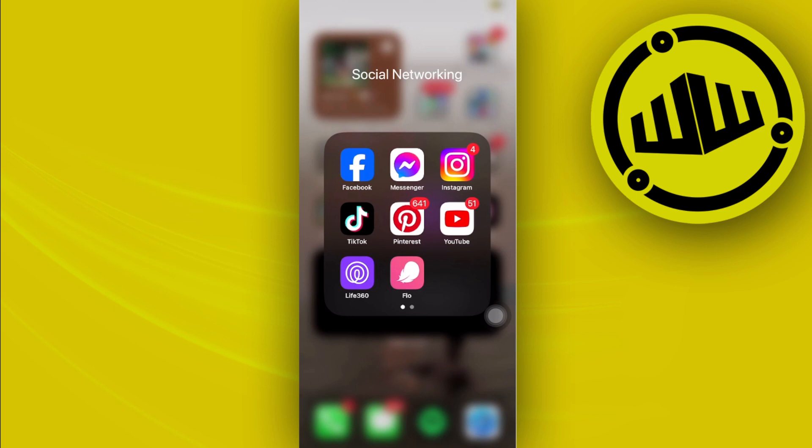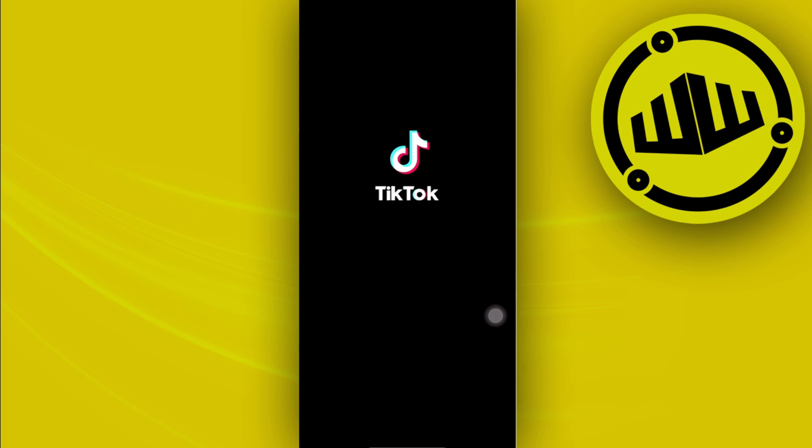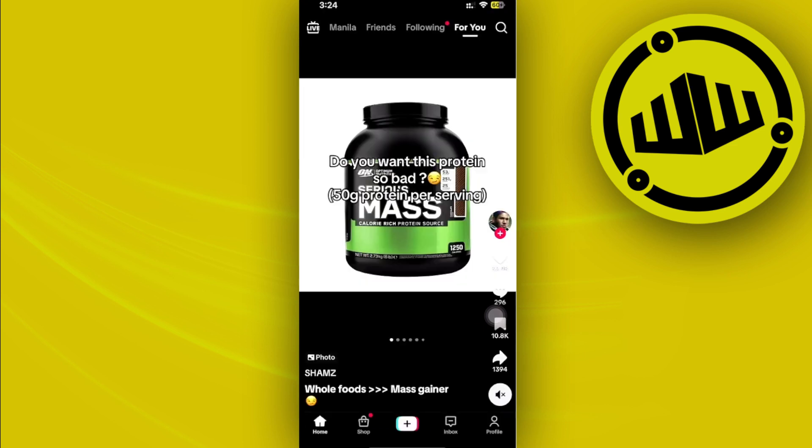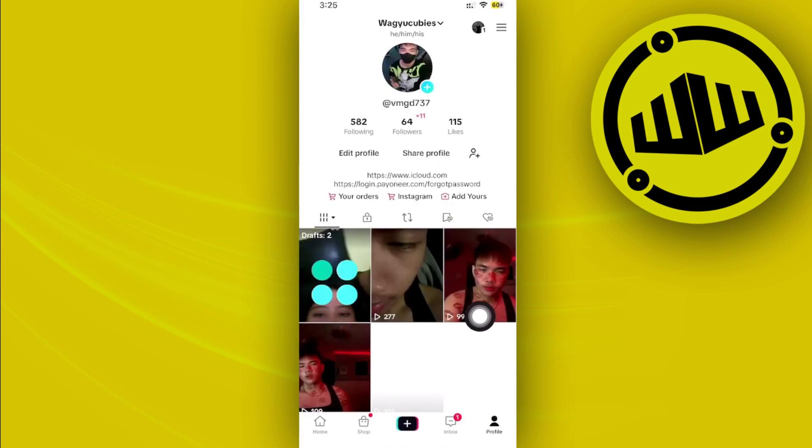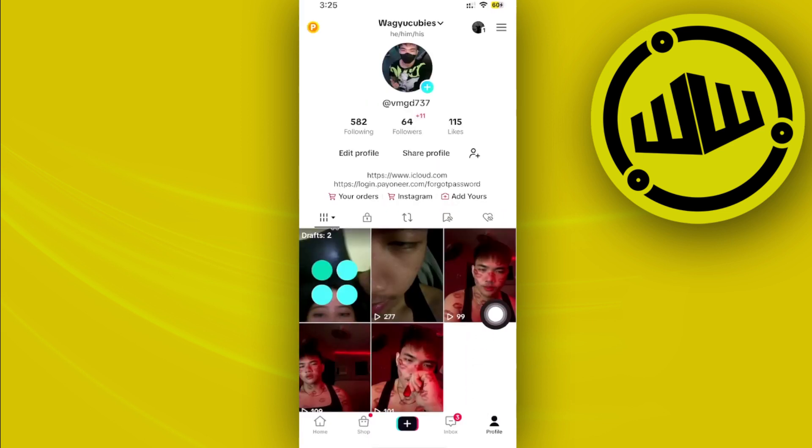All right guys, so what we need to do first is to launch the TikTok application. Once we're already here, I want you to tap on your profile.